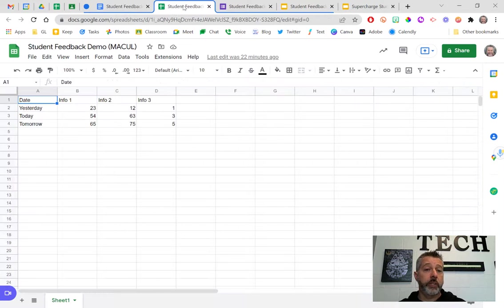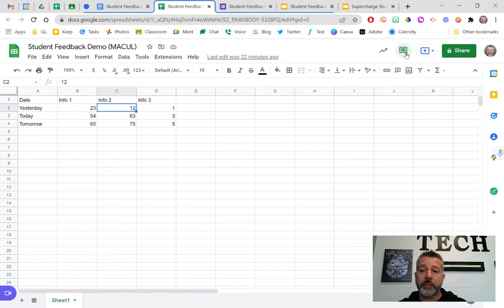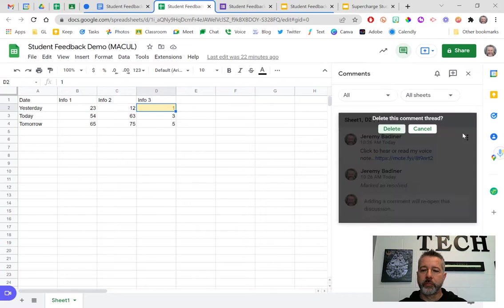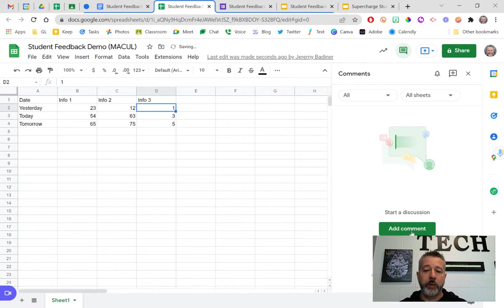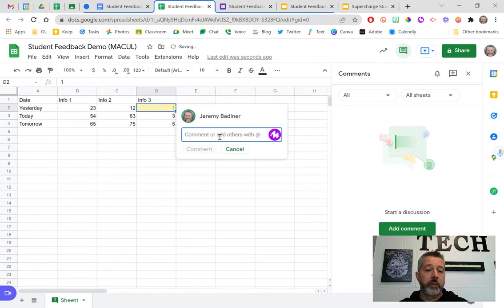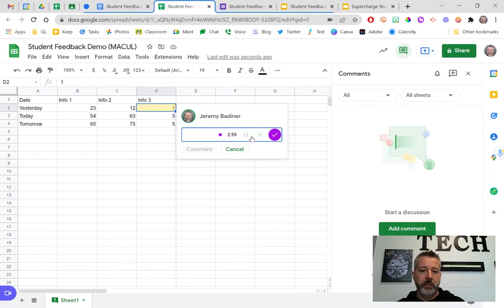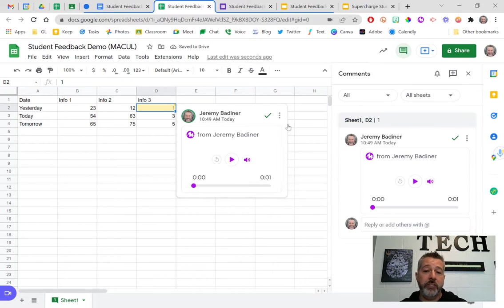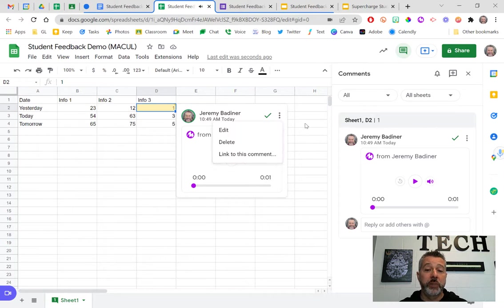Google Sheets works the same way. I click on any cell, go to the comment box, click 'add a comment,' click the little Mote icon, record my comment, click the checkbox, then click the comment button. Now they have an embedded comment — all they have to do is click the play button. It's really, really that easy.